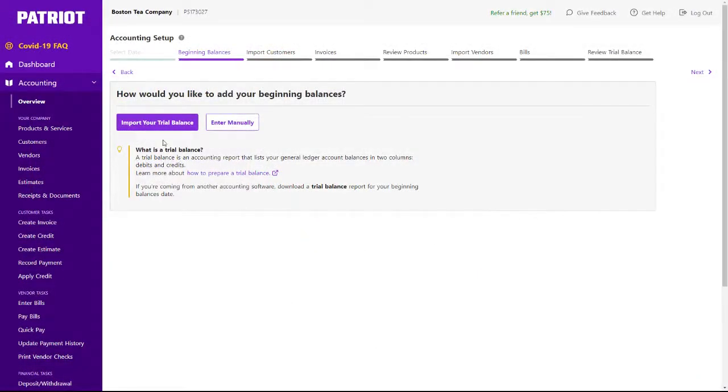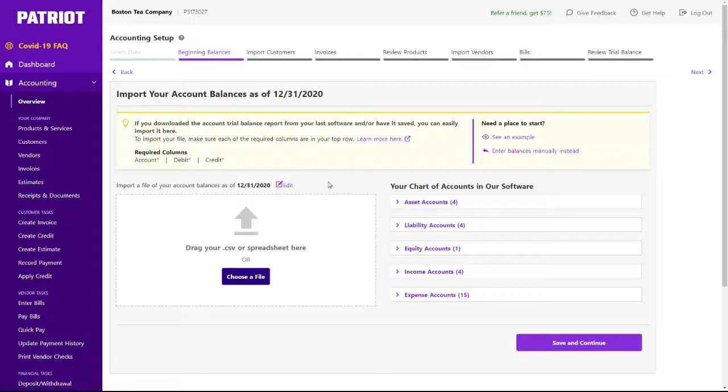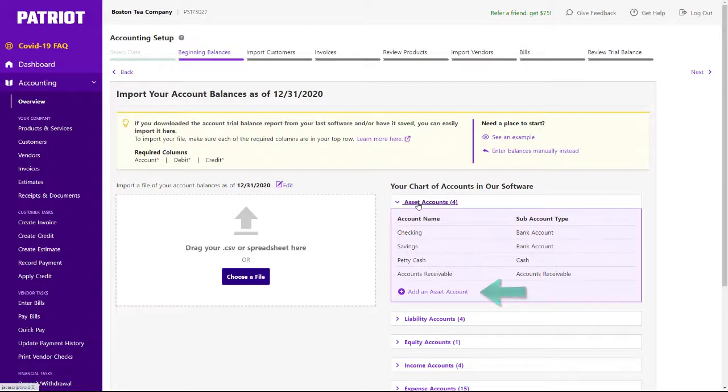First, let's import my trial balance spreadsheet. This will prevent me from having to data enter the amounts for each account. Before I upload my file, I'm going to review the chart of accounts that have been added so far. If I need to add more accounts, I can do this right here.